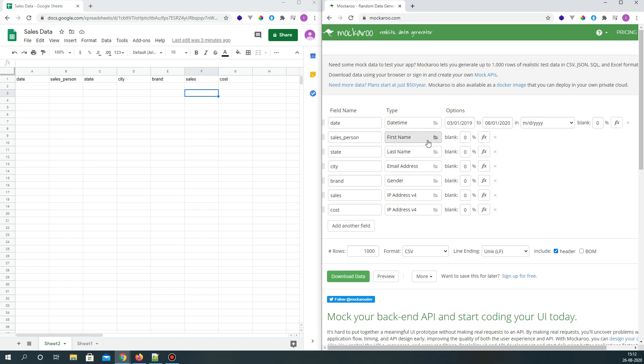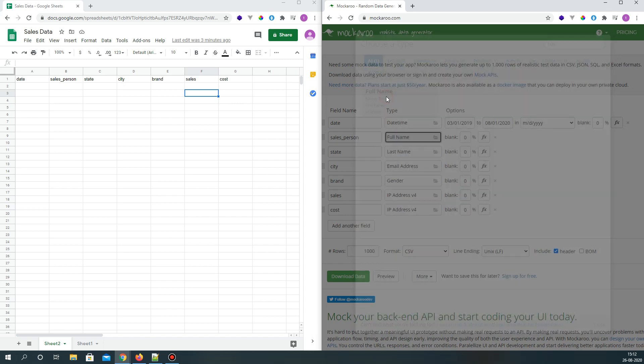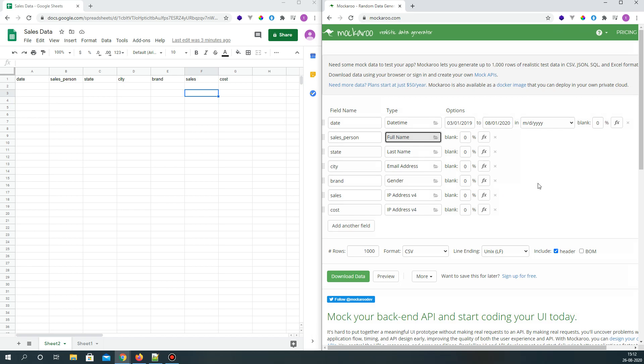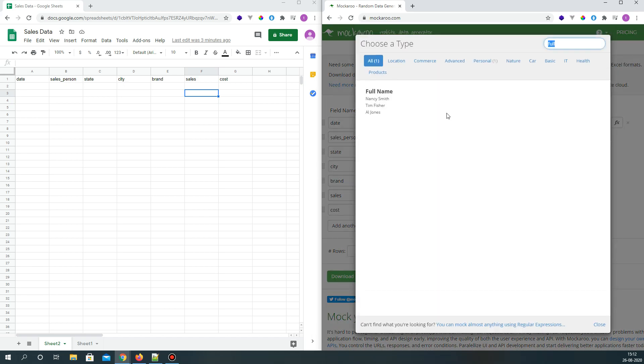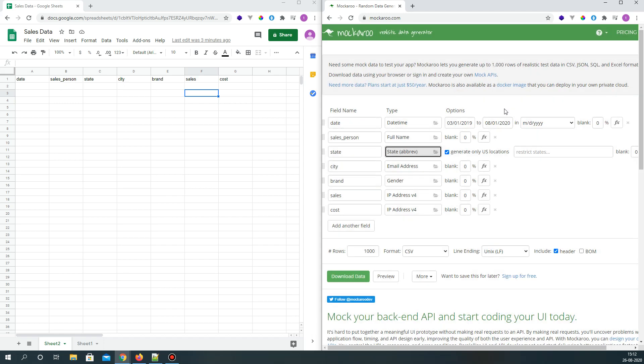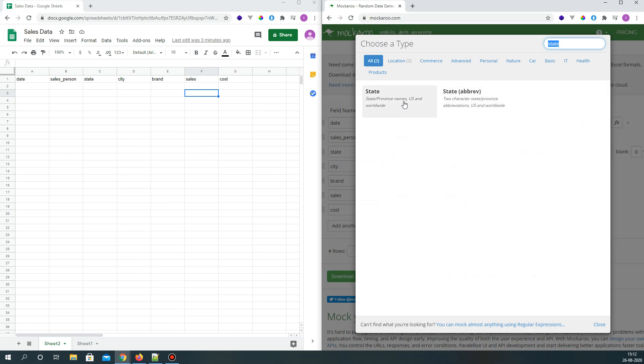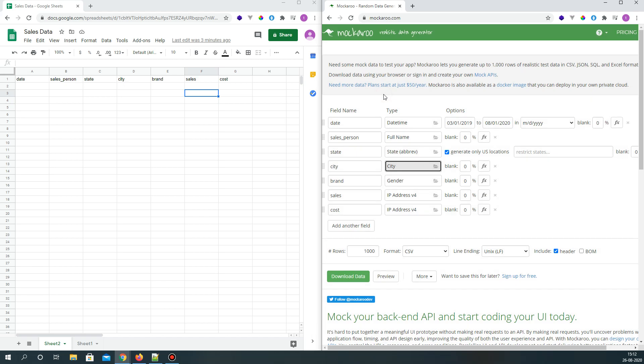The salesperson name will be a full name, so we can give that as full name. State will be state and have two characters, and city will be city.